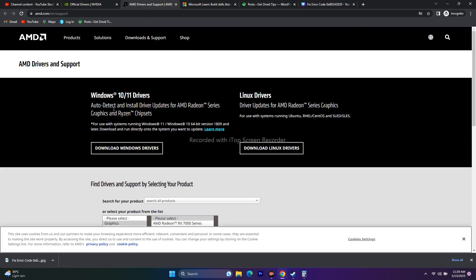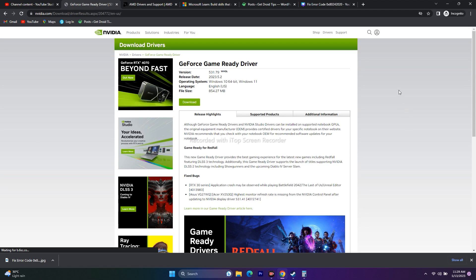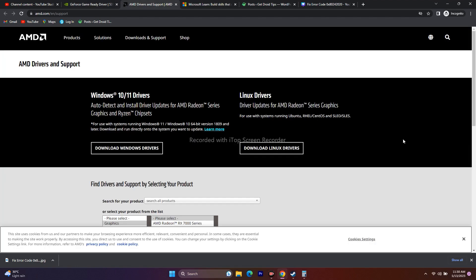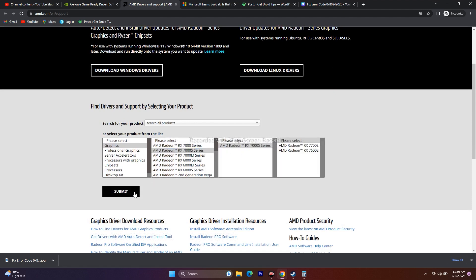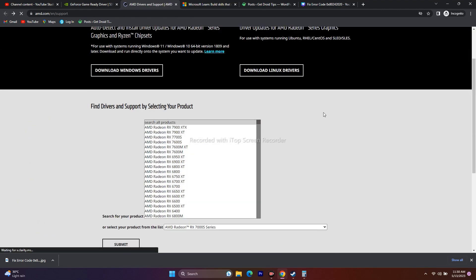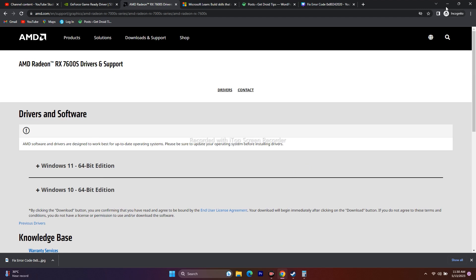Next, update your graphics card driver. For Nvidia, select your details and click Start Search — the latest version (531.7, released on the 5th) will appear; download and install it, restart your PC, and try to play. For AMD, select your details and choose your Windows version (Windows 10 or 11), download and install the driver, then restart and try to play.